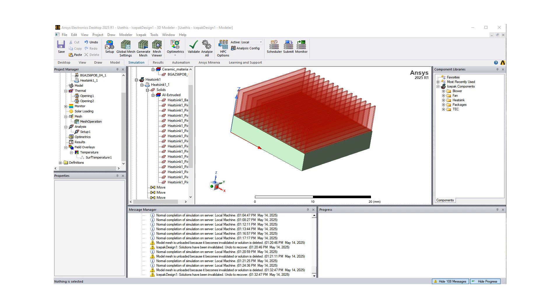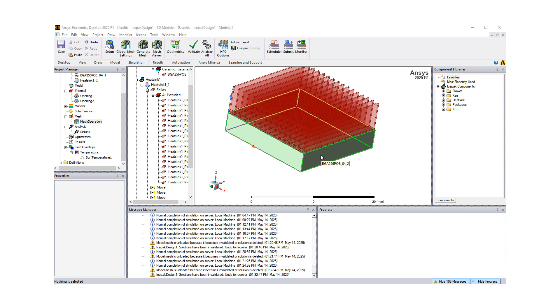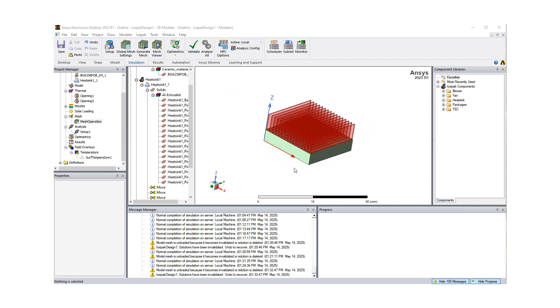Today, I'll be talking about advanced meshing features in AEDT Ice Pack.